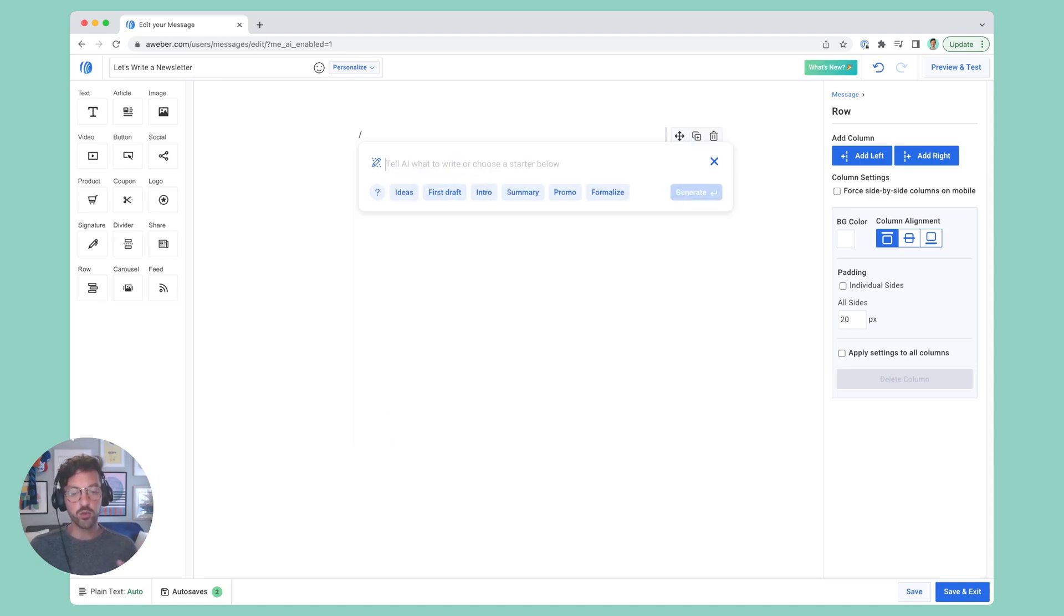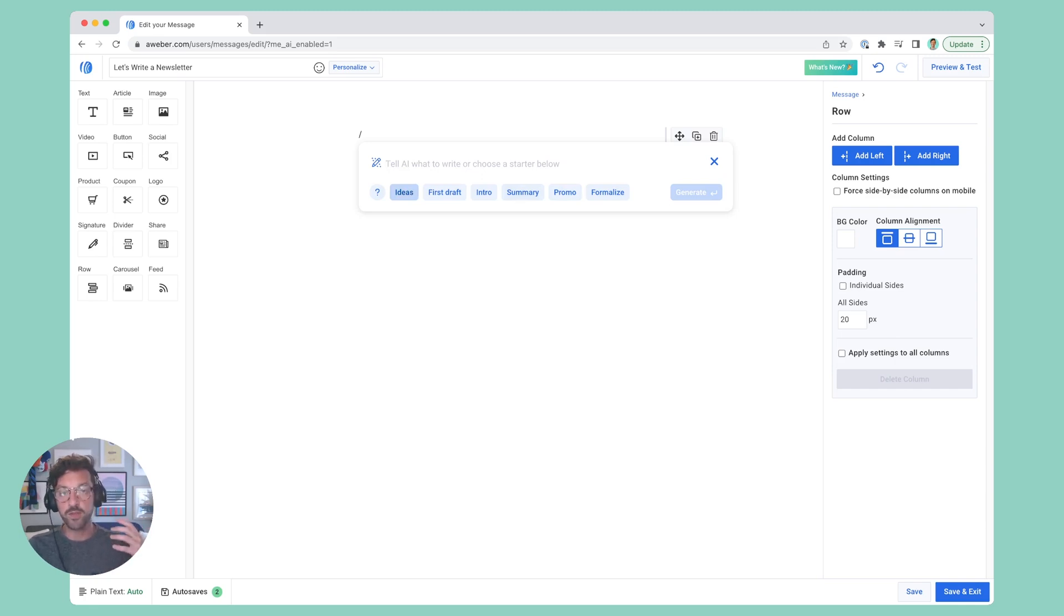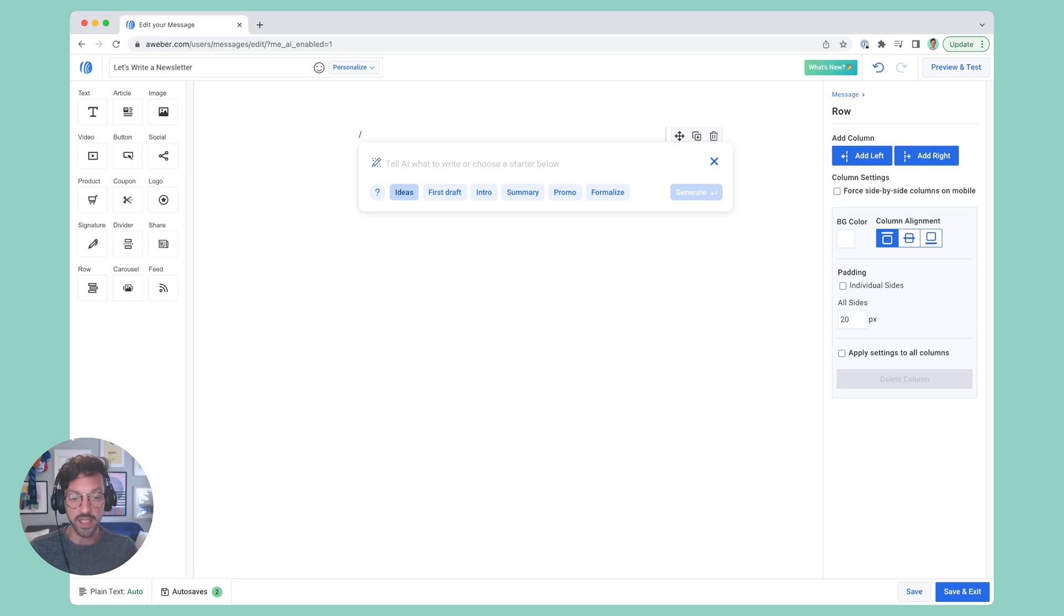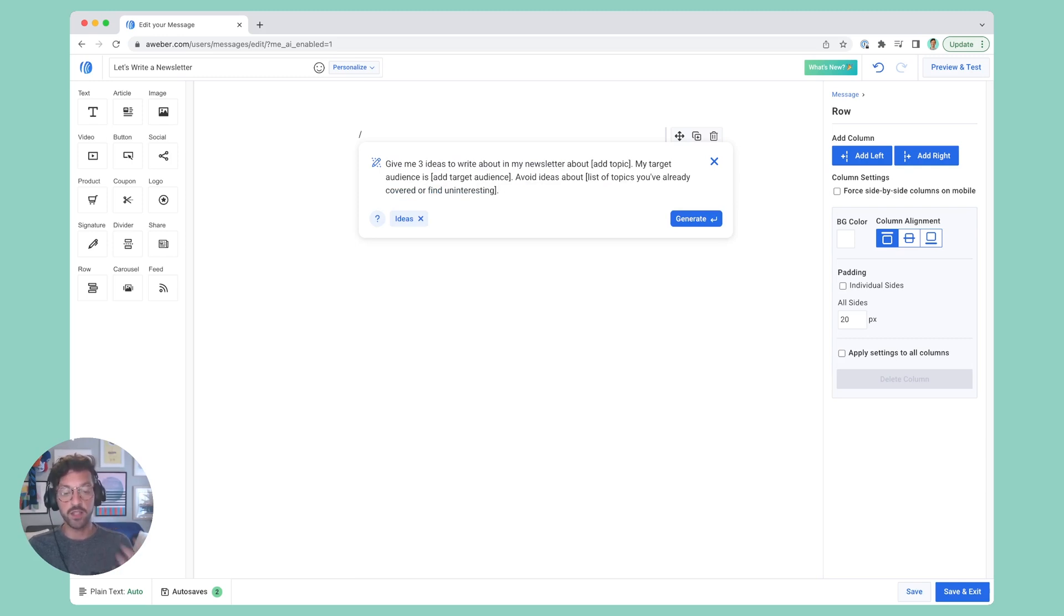I can also use one of these prompt starters. These prompt starters are designed to accomplish a specific task for you. So if you need ideas, we'll pre-populate a prompt, and you can fill in the information in these square brackets to get the type of content you were looking for.